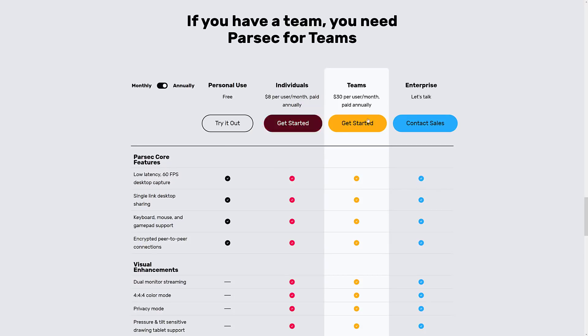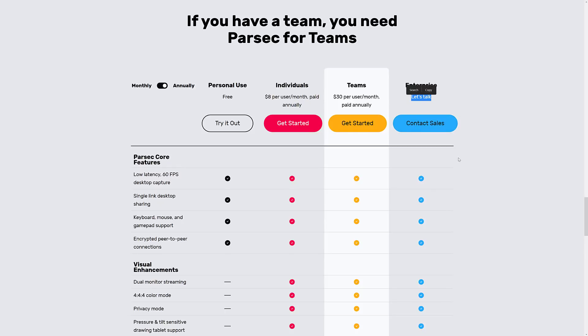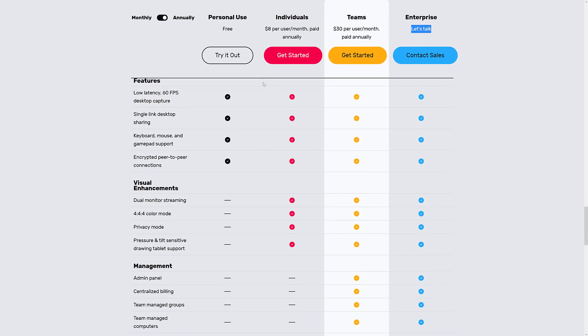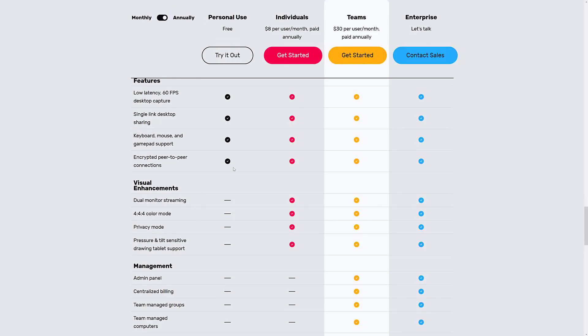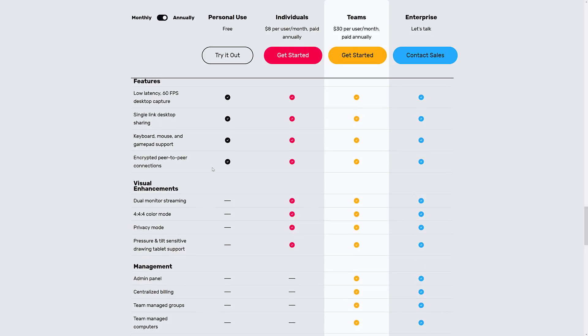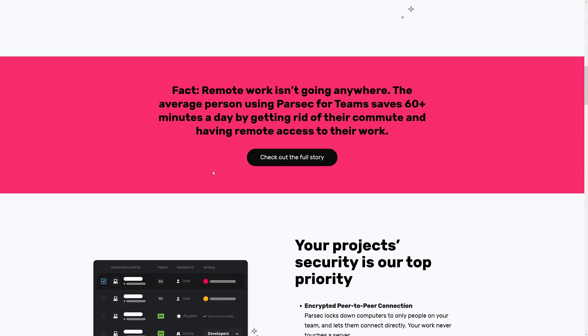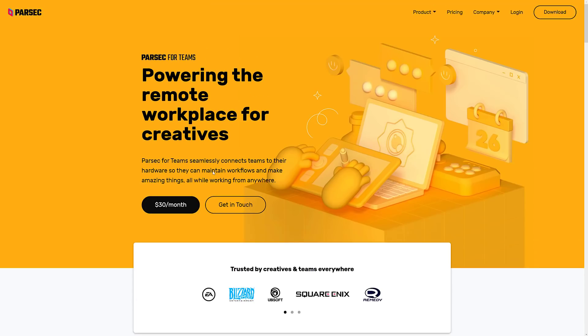You can use it personally for free. Individuals pay $8 a month. Teams pay $30 per user per month and enterprise pays let's talk rates. So if you want to have some of the high end stuff, like the dual monitor streaming, you need to get into some of the paid tier, same with four to four color mode and pressure sensitive drawing.